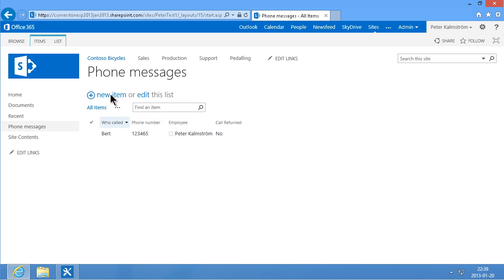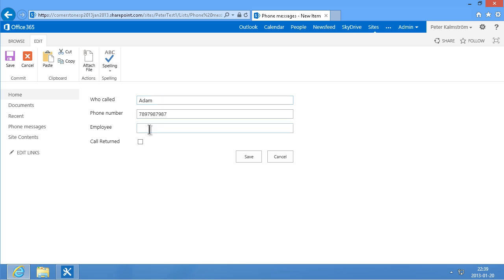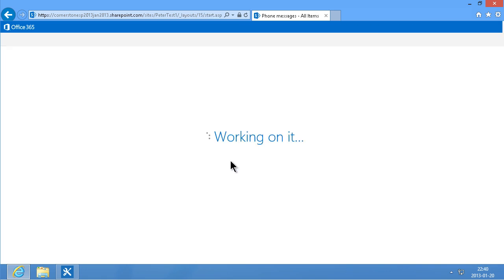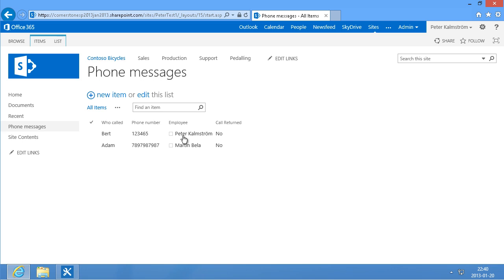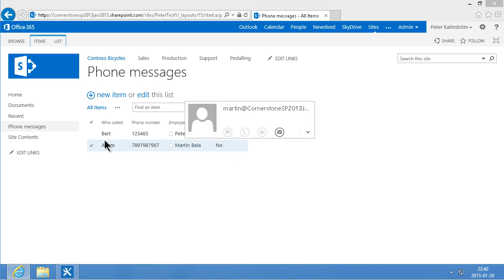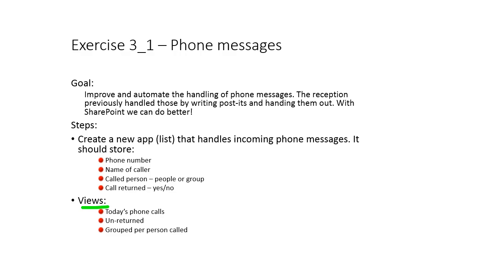So now I'm just going to add another one there. There you see now the title is missing. So who called? Adam. And the phone number, let's put something like that. And the employee being called is Martin. Martin Bella. We have two different people being called and two people who called them. Alright. So now we have an app that handles these incoming phone messages. That's fine. So the first one is completed.